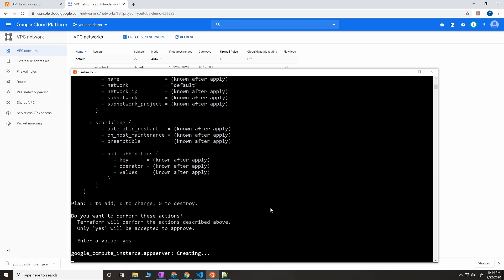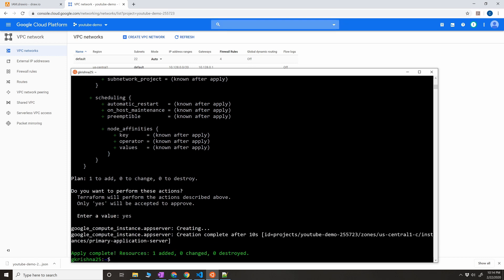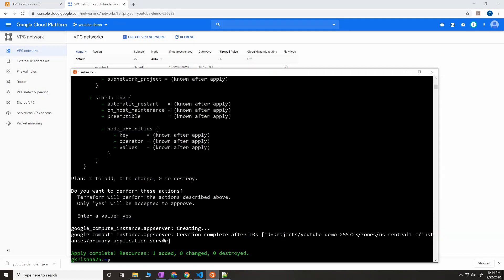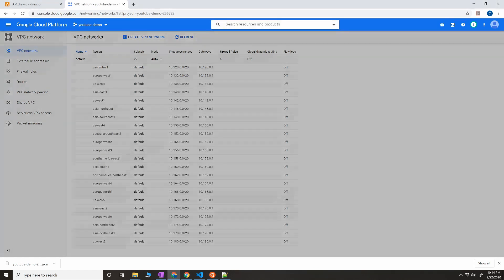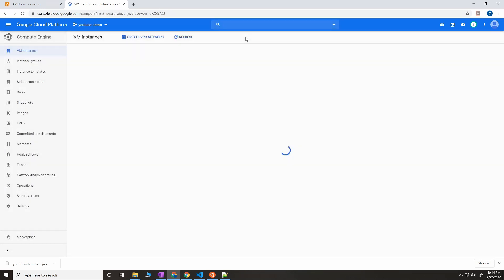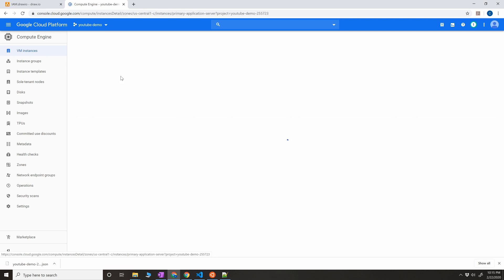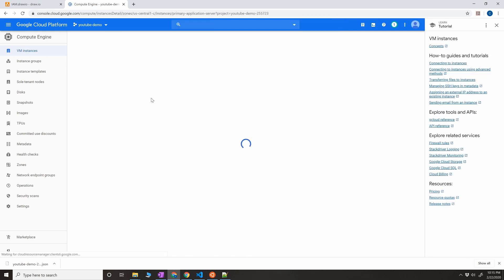Okay, I think it is doing something right now because I'm not getting the error. Let's go to the compute engine. Okay, as you can see, it created successfully in my project in US Central 1C, and the name of the instance is primary application server. Let's quickly check that. Okay, so we have a primary application server successfully created.